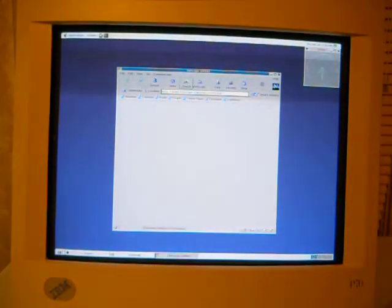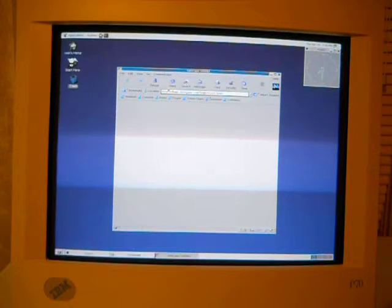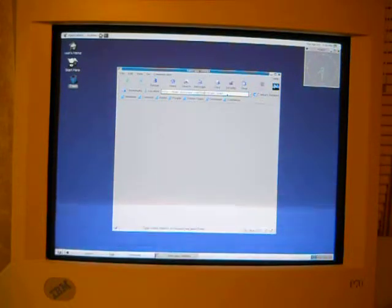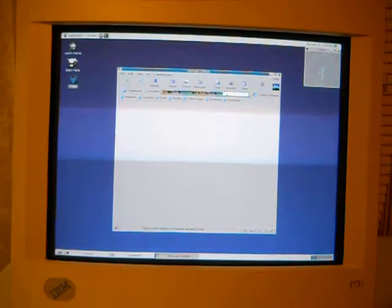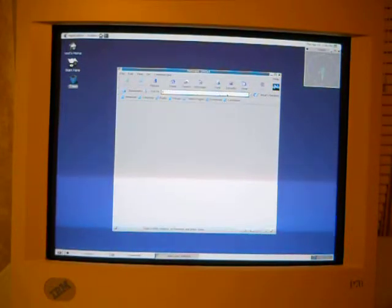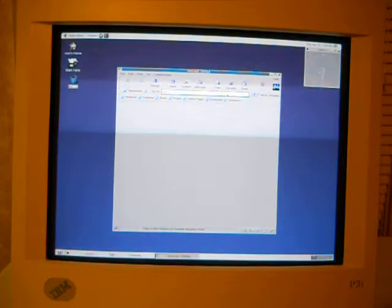So perhaps the Netscape that it's trying to go to just doesn't exist anymore. That could very well be. Home.netscape.com may just not exist anymore. So let's do www.google.com.